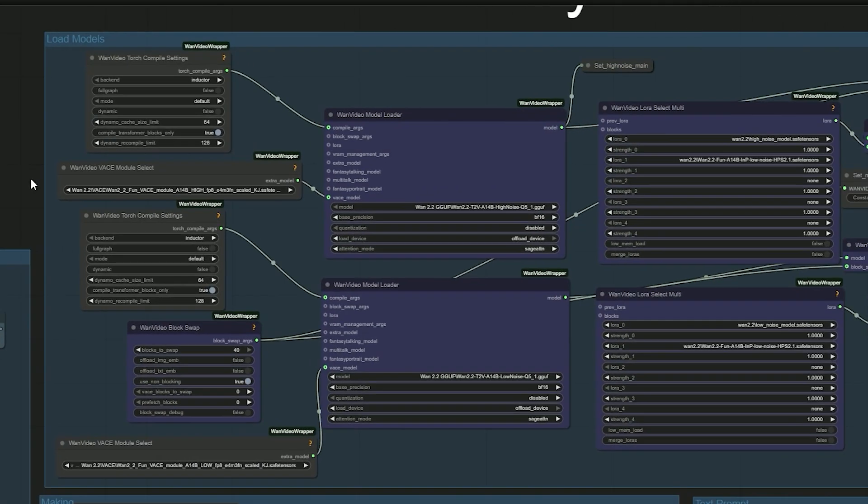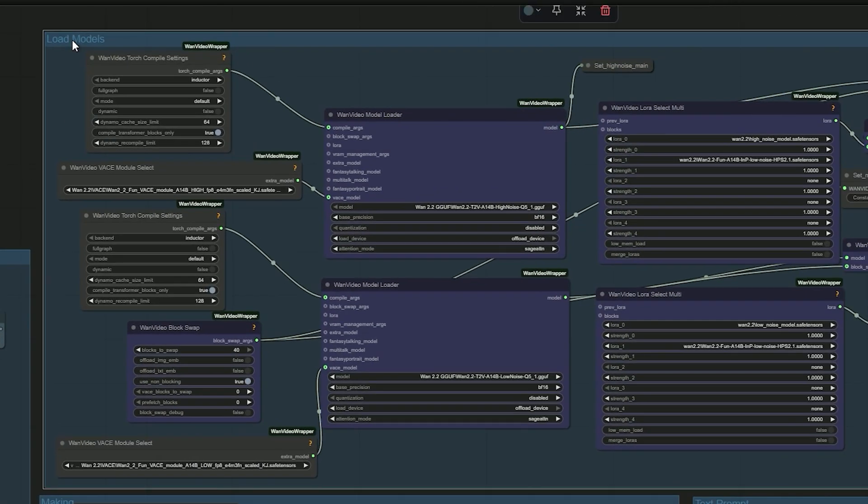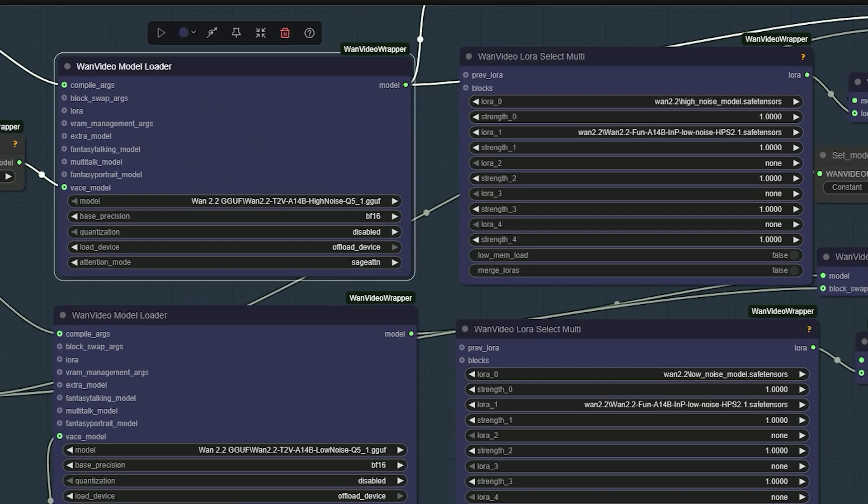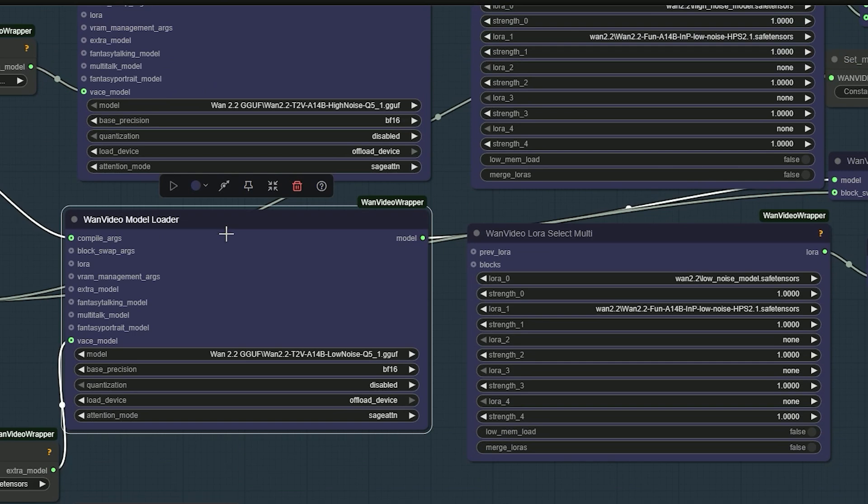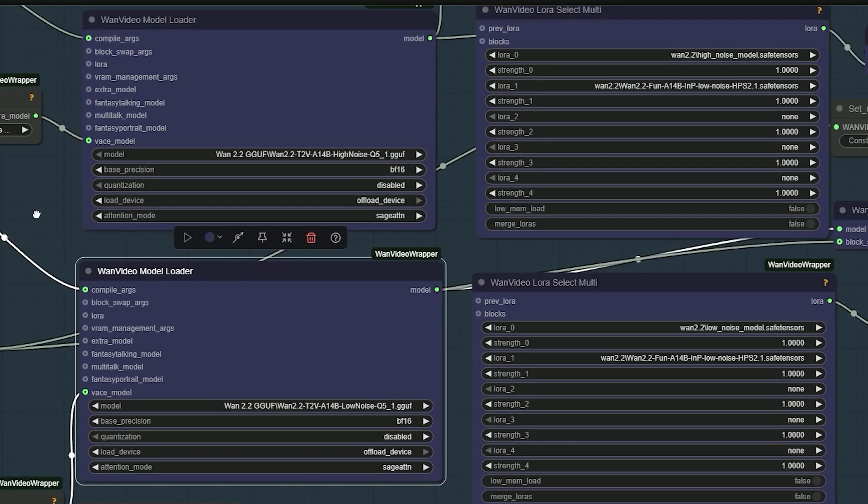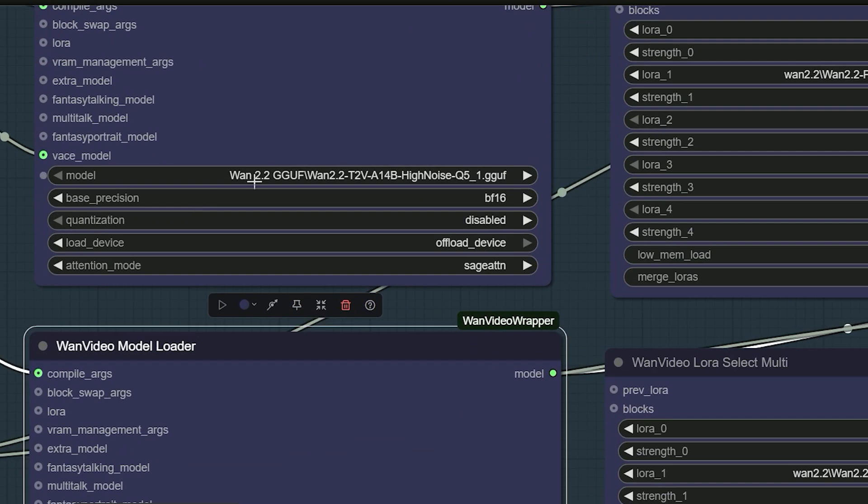Now, move to load model. There are two loaders here. One for high noise and one for low noise. You can select your Wan 2.2 T2V model here. Any one of these FP8, FP16 or GGUF.